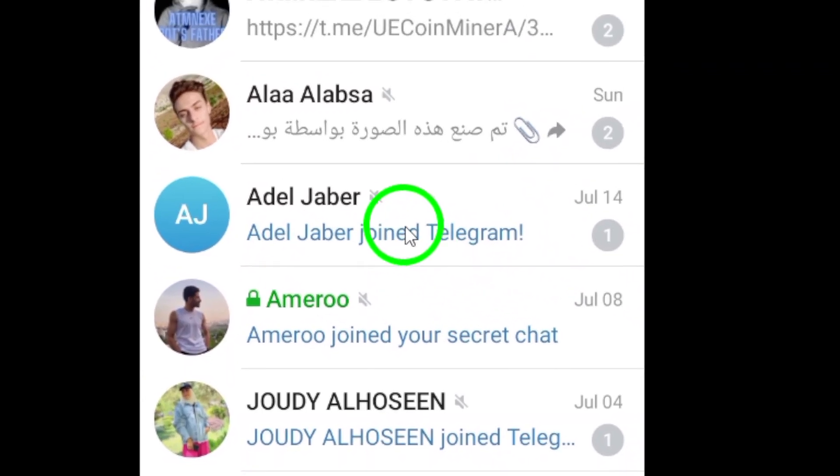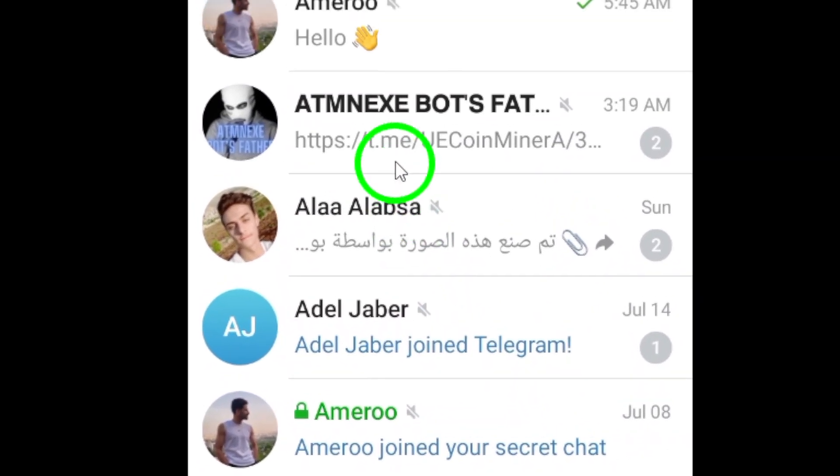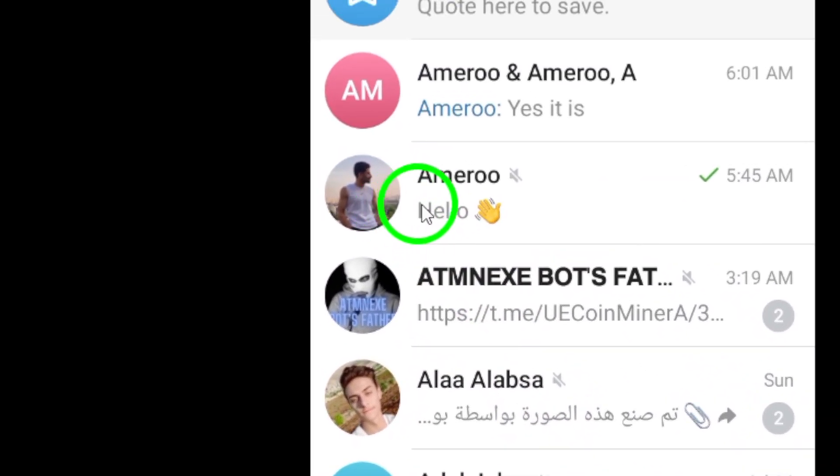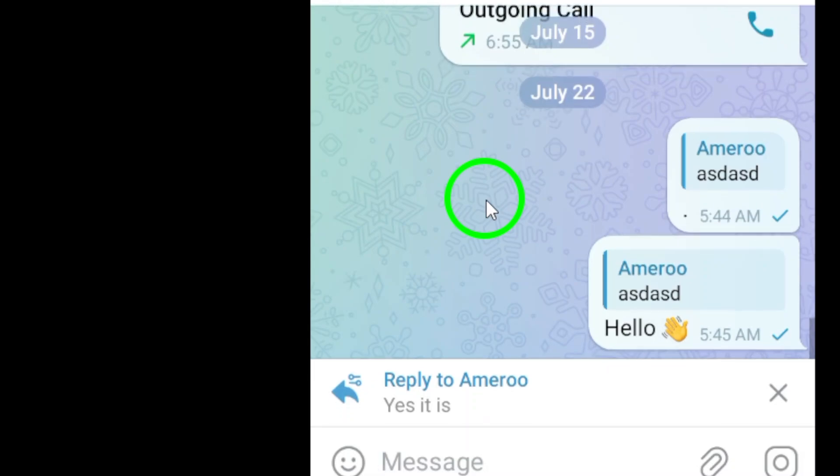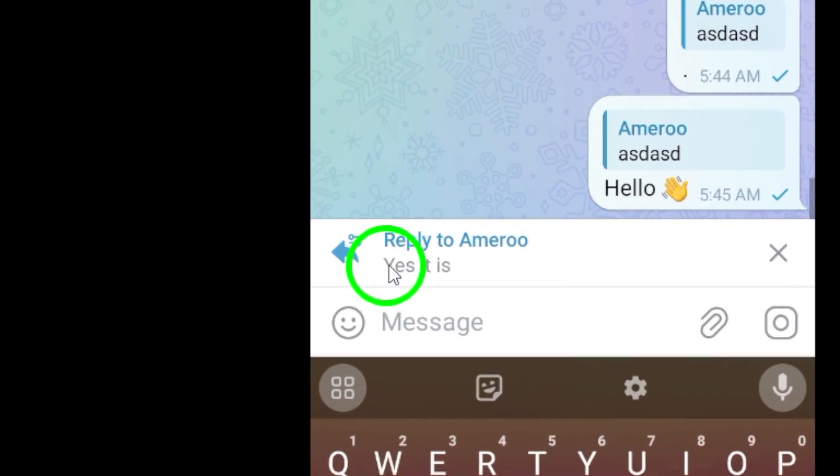Next, select the sender's contact from your list of contacts. Now, you can type your reply beneath the message in the chat window.